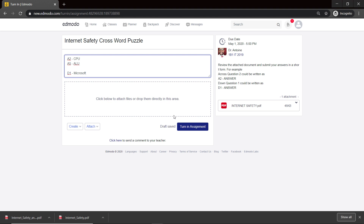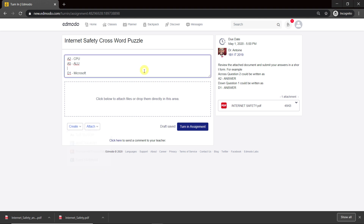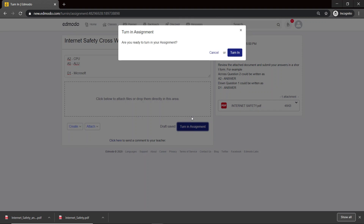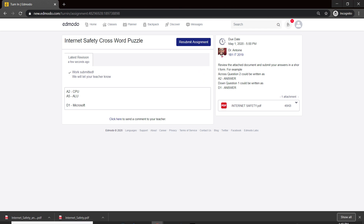Let me show you an example — they could also create a Word document, and the Word document would open right here in the web browser. When they finish, they click on Turn In Assignment. It asks: are you ready to turn in your assignment? They click yes — Turn In Assignment — nice and simple.